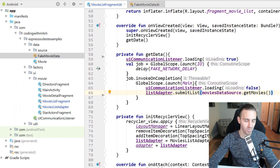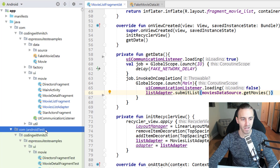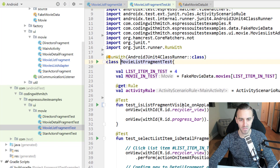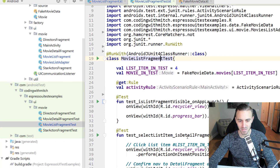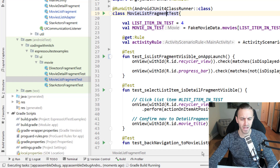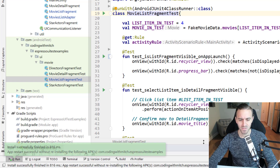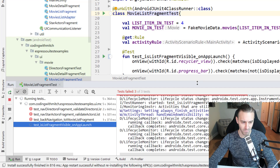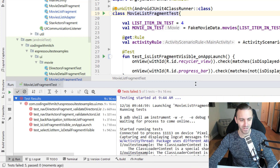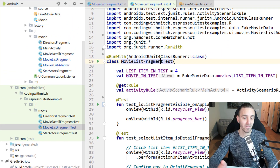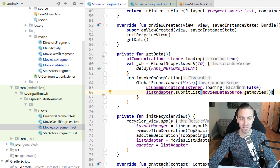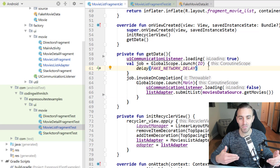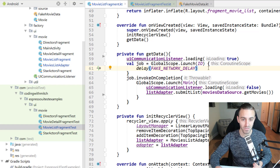If I run the tests we created in the previous video — going into the Android test directory and opening MovieListFragmentTest — since that network delay is now there, these tests will all fail. And indeed: fail, fail, fail, fail. They all fail because the only difference from the previous video is the fake network delay. So we can now introduce the Espresso Idling Resource to solve this problem.